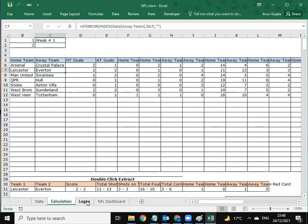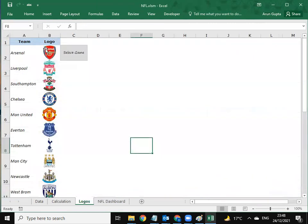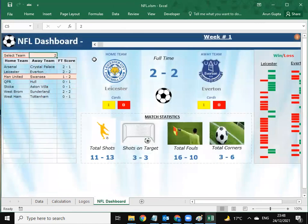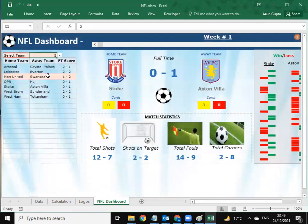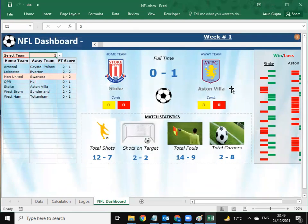Their calculations are running, their logos are there, and these are the NFL dashboards displayed here. If you select a team it changes dynamically. You can select team number five, which is Stoke versus Aston Villa, and the full-time score shows zero-one.